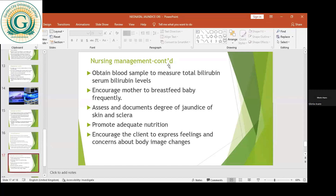Gloria added that with severe cases, nurses encourage nasogastric tube feeding so as to allow longer phototherapy time. Lizzie also noted that making the baby feed three-hourly is good: when the baby feeds well, it can sleep under phototherapy for a long time before being carried.